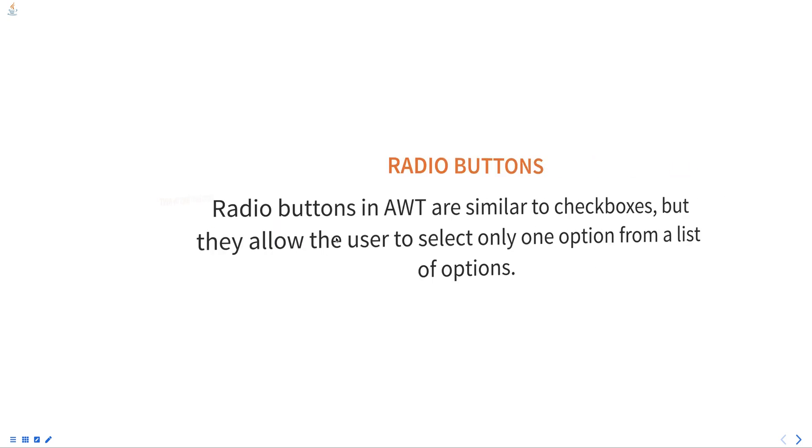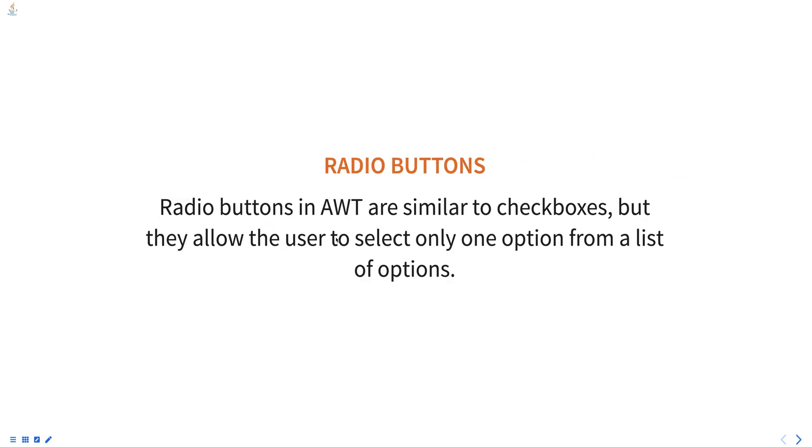Radio buttons in AWT are similar to the checkboxes, but they allow the user to select only one option from a list of options.